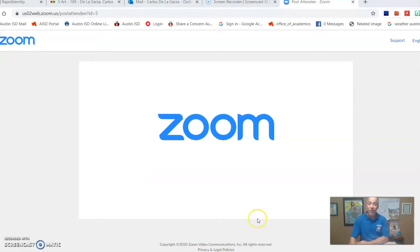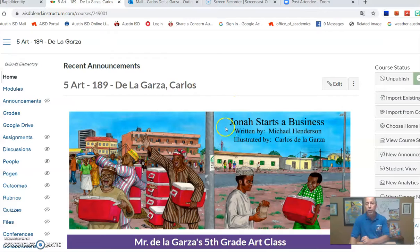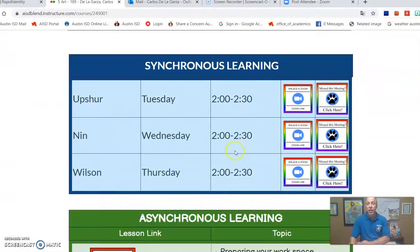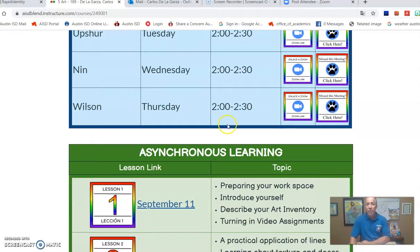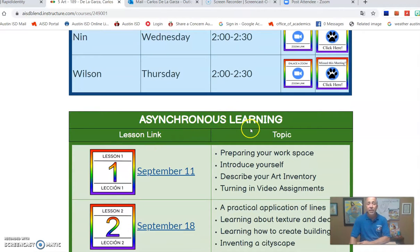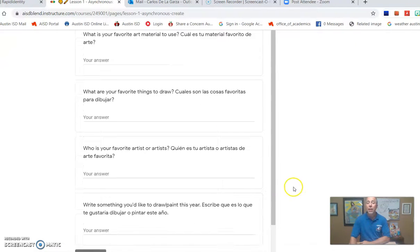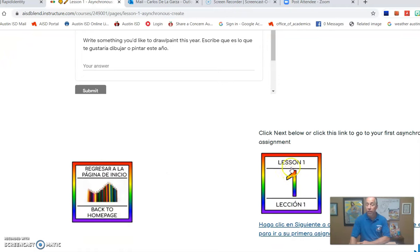We're still not done yet. The last thing I have to show you is how to do assignment number one. On Friday you're not going to have a Zoom meeting — on Friday you're going to be going to your homepage. This is fifth grade, but it doesn't matter which grade you're in. You're going to scroll down past the synchronous Zoom assignments and come down to the asynchronous learning section. September 11th, lesson one — click on lesson number one. You'll see a survey you can answer if you want, asking what you like to draw and what you want to learn. But importantly, at the bottom, click on lesson number one — that is your assignment for Friday.